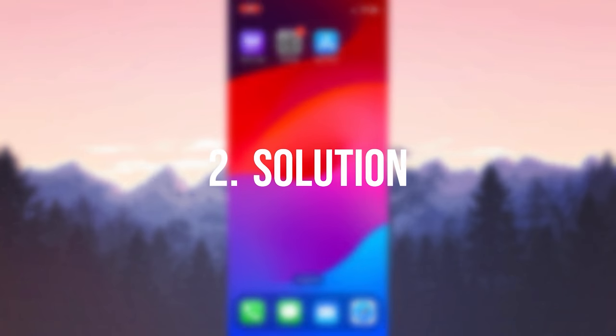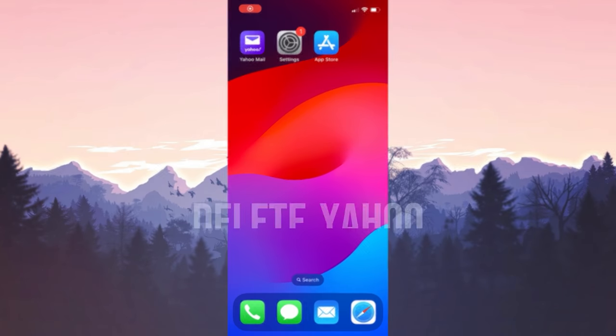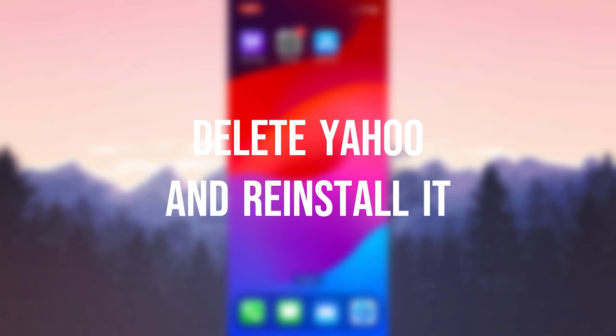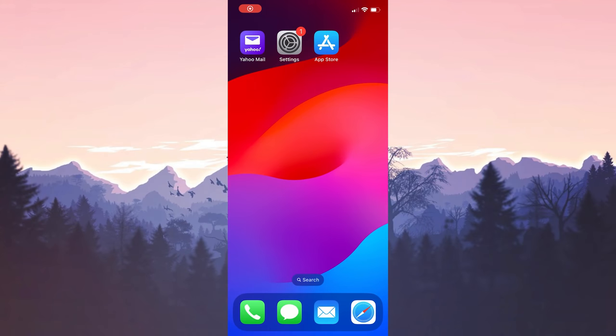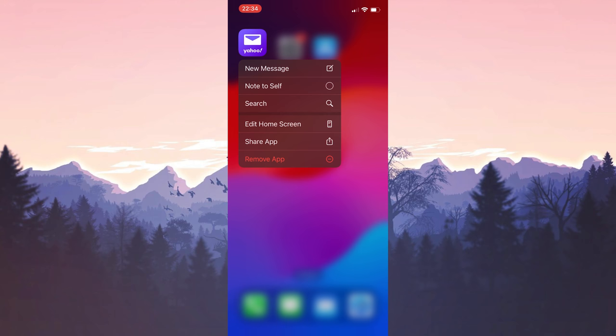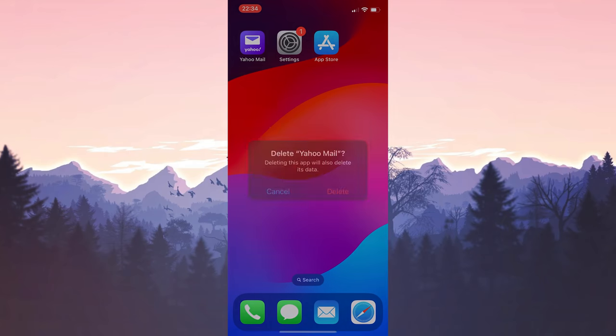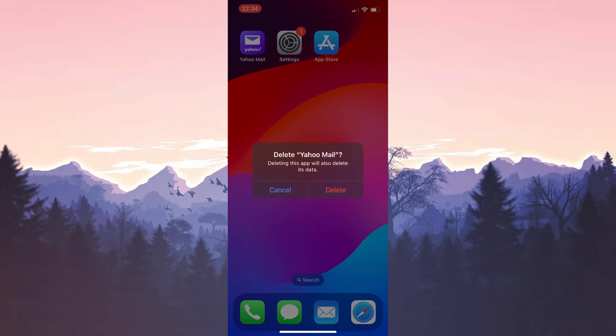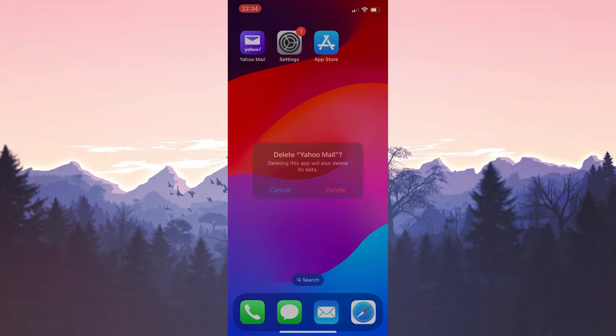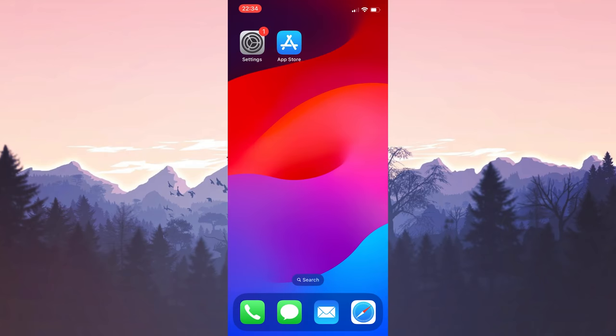The second solution is to delete Yahoo and reinstall it. The problem may be that the last update was downloaded incorrectly. If this is the case, deleting and reinstalling the application will solve the problem. To do this, press and hold Yahoo, then click Remove App, then click Delete App. Click Delete to continue. We have removed Yahoo from our device.